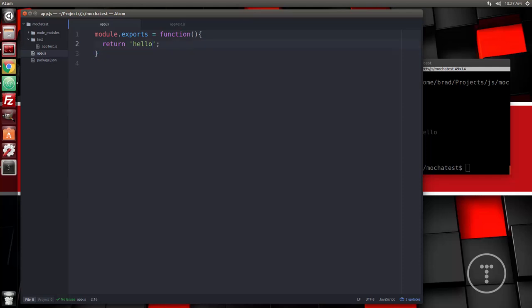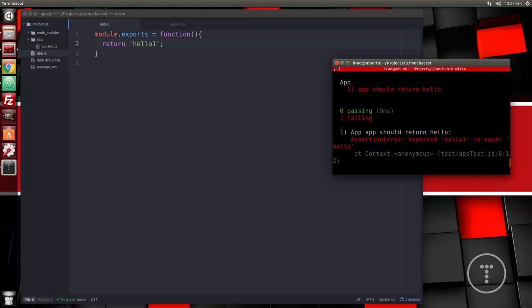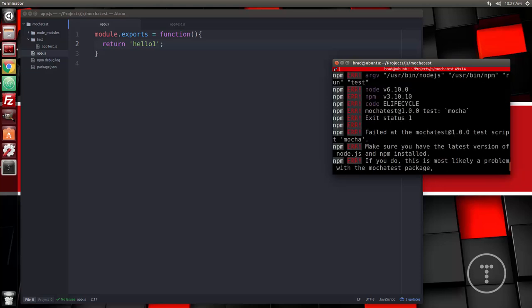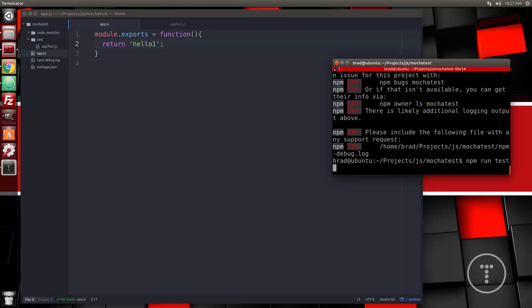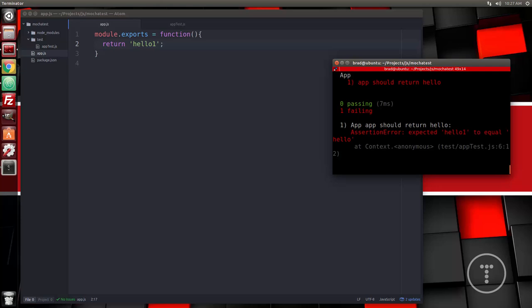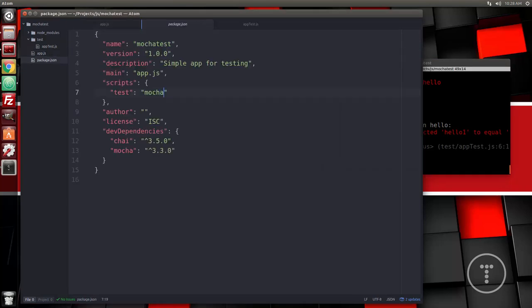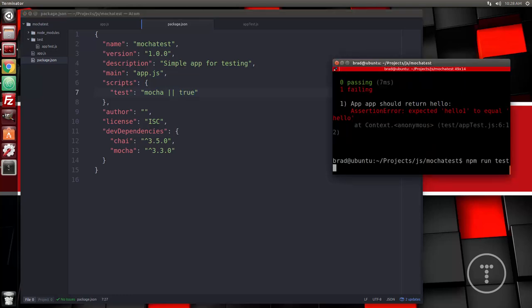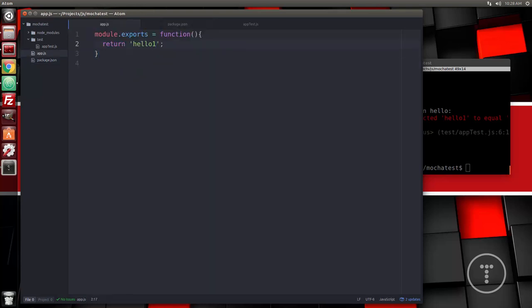If I go back into app.js and change it to return 'hello one' and run it again, it's going to tell us it failed — 'one failing, expected hello one to equal hello'. By default you also get some extra stack trace output. We can disable that by adding -s to the npm run test command, or by going to package.json and appending '|| true' after the mocha call so it won't show that even if it fails. Let's put the value back so it passes again.